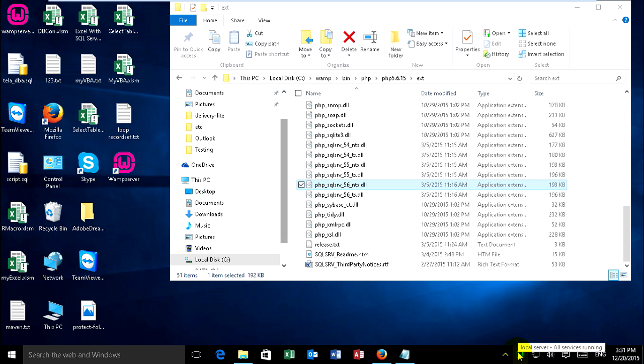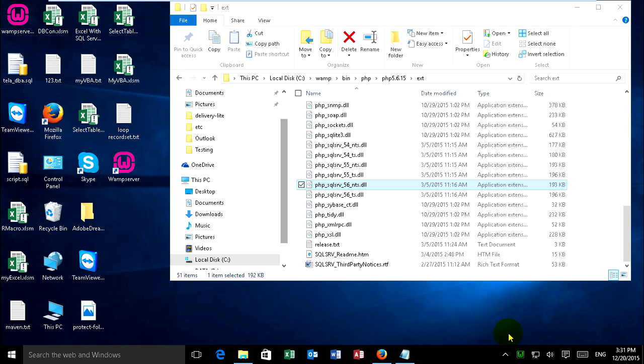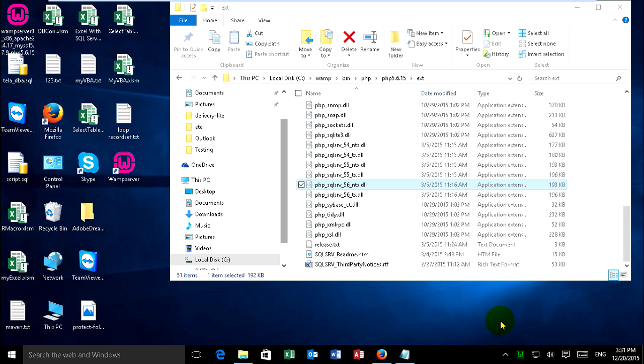Restart web server. Just click on web server and restart all servers. Just wait, it's green color. Now I close this folder.